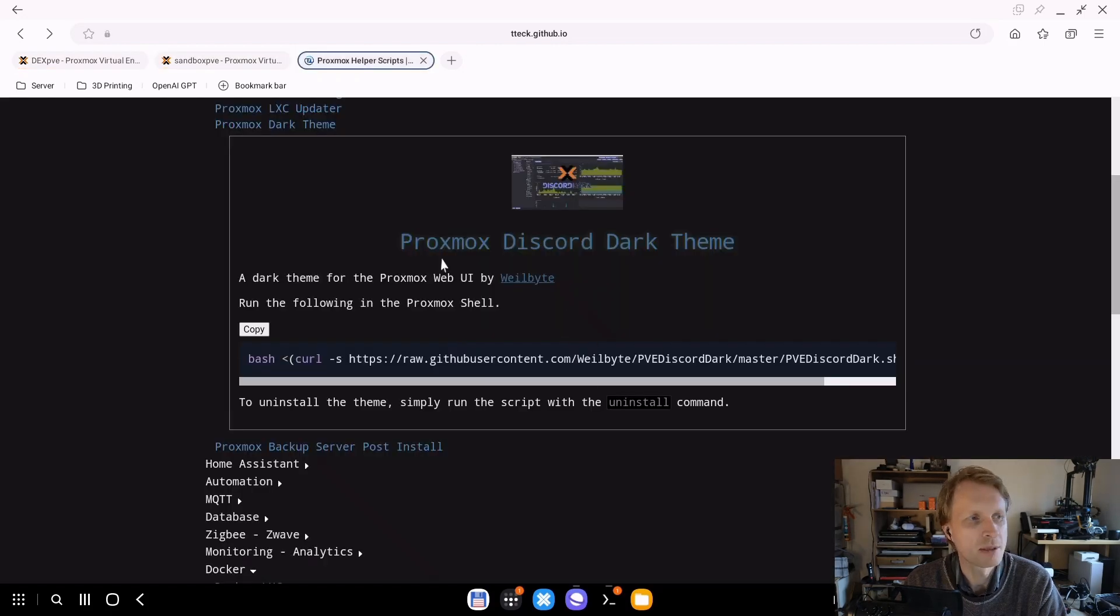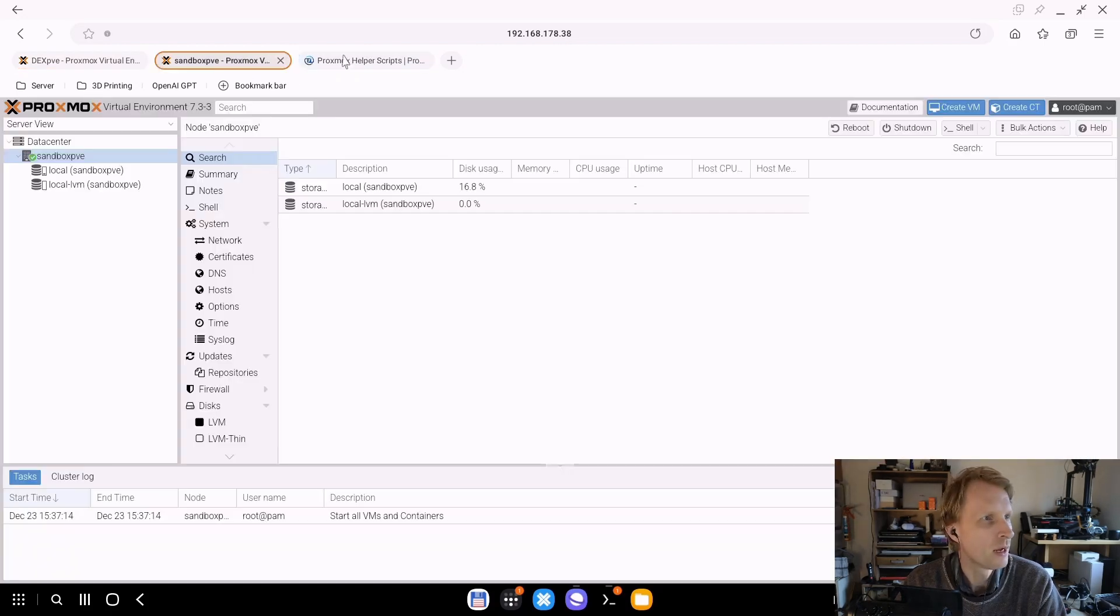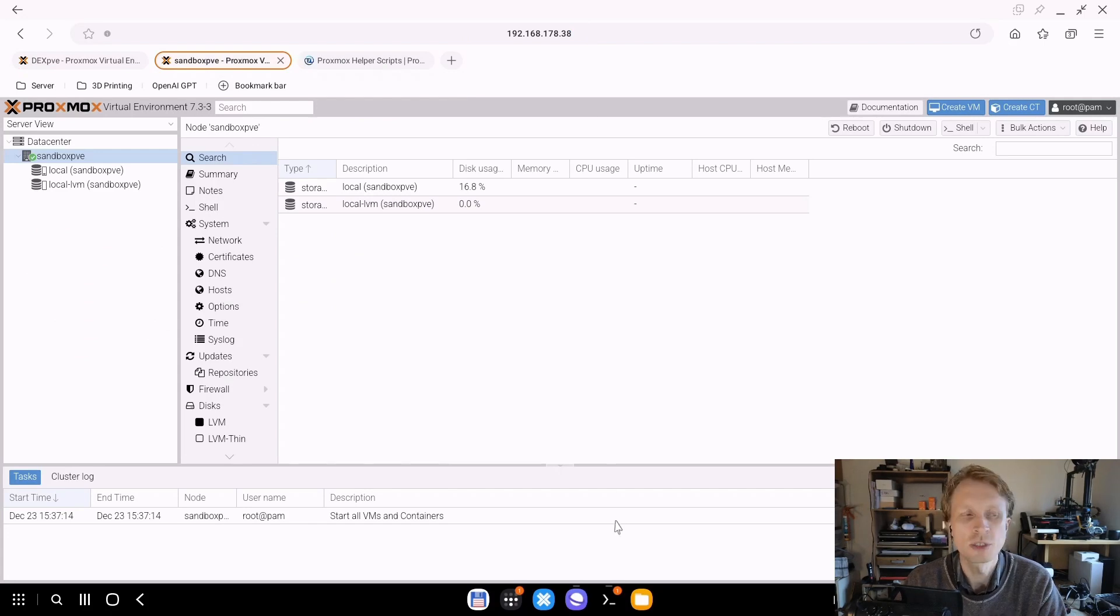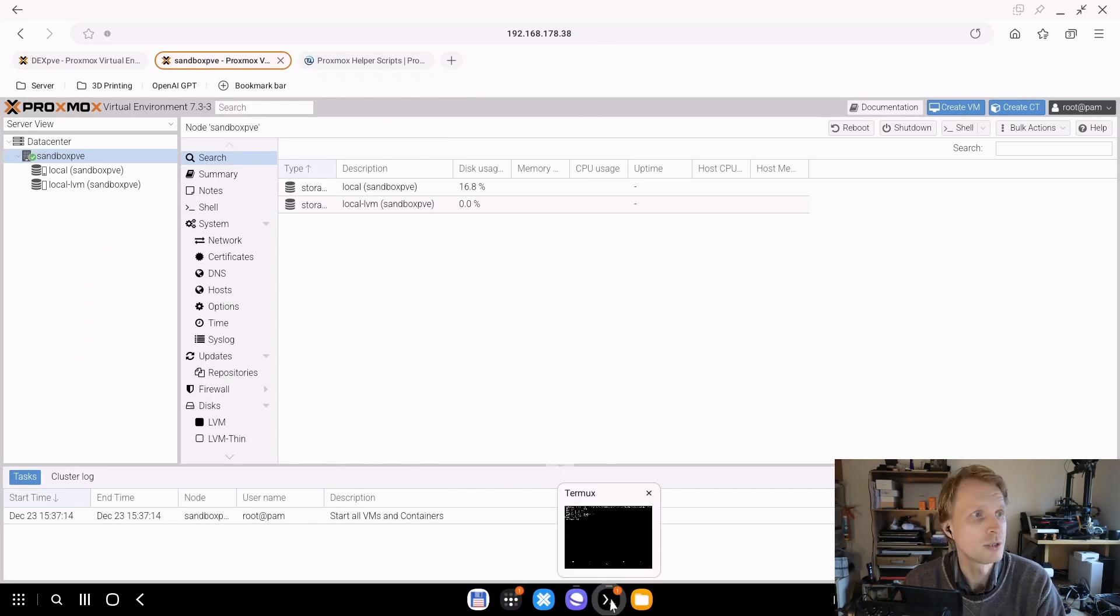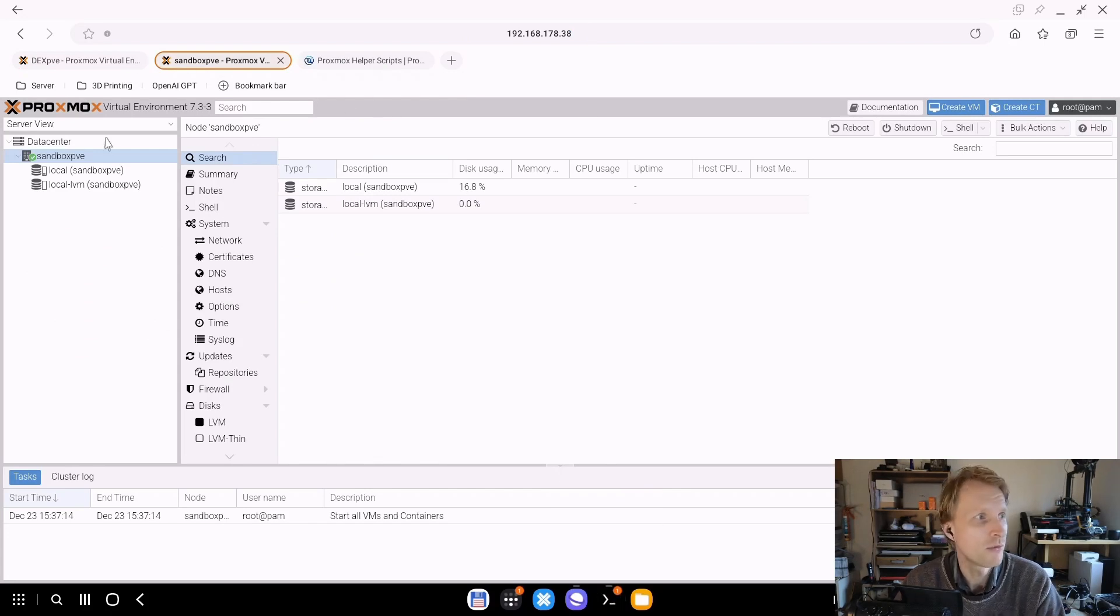And right now I'm just going to have a backup created of the fresh Proxmox install, just in case if I will mess up big time with my Proxmox sandbox I have a fresh install and save point to go back. So while that's happening we can go and test out right now this dark theme script.